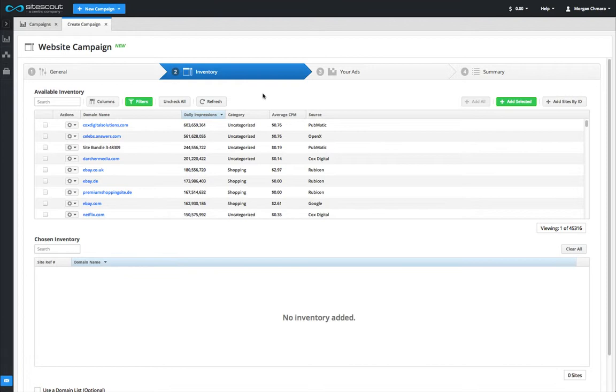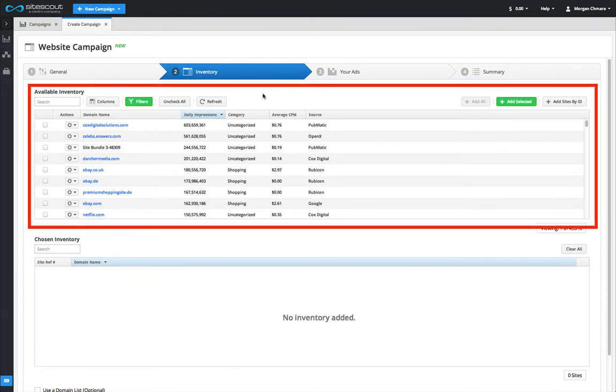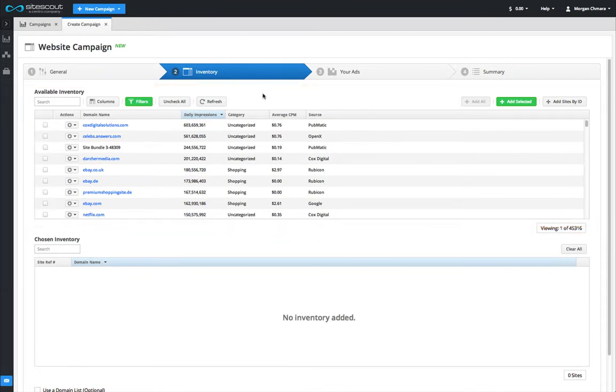In a website campaign, the inventory section looks very similar to the main inventory tab that we looked at in the inventory video that was part of the introduction series.